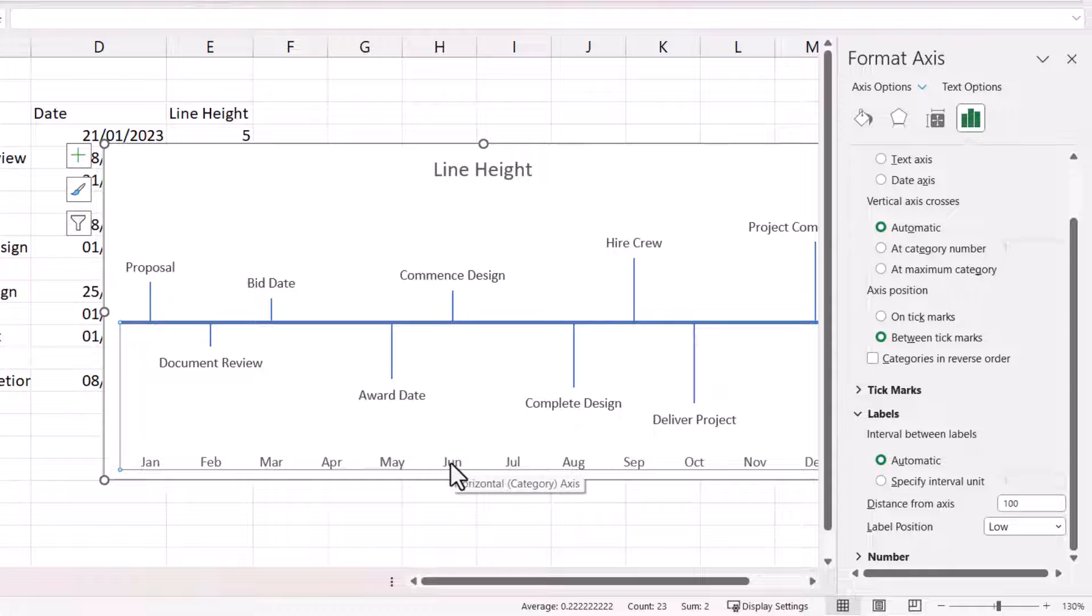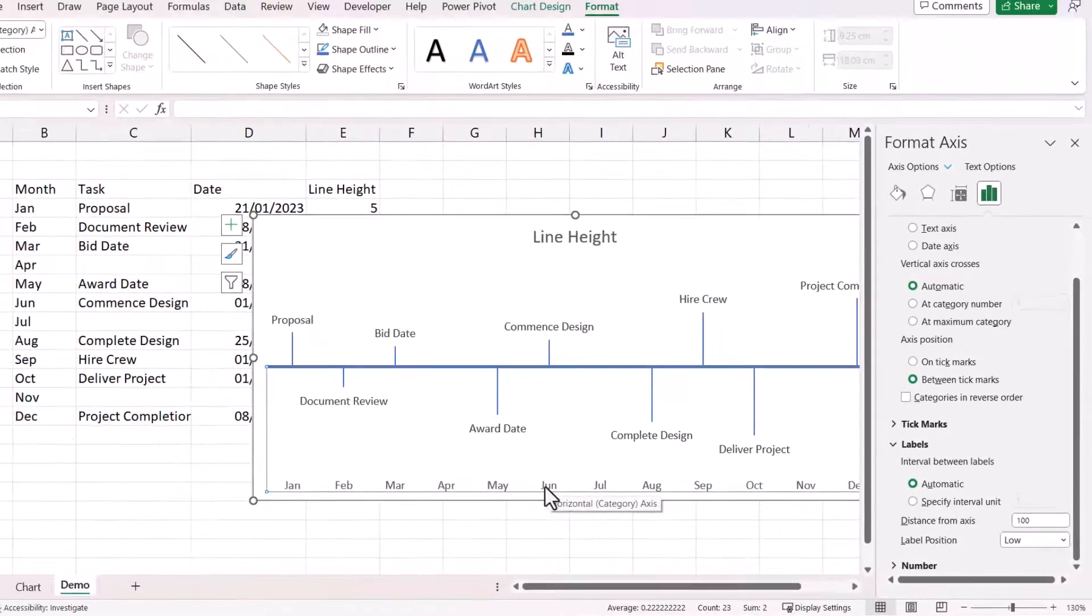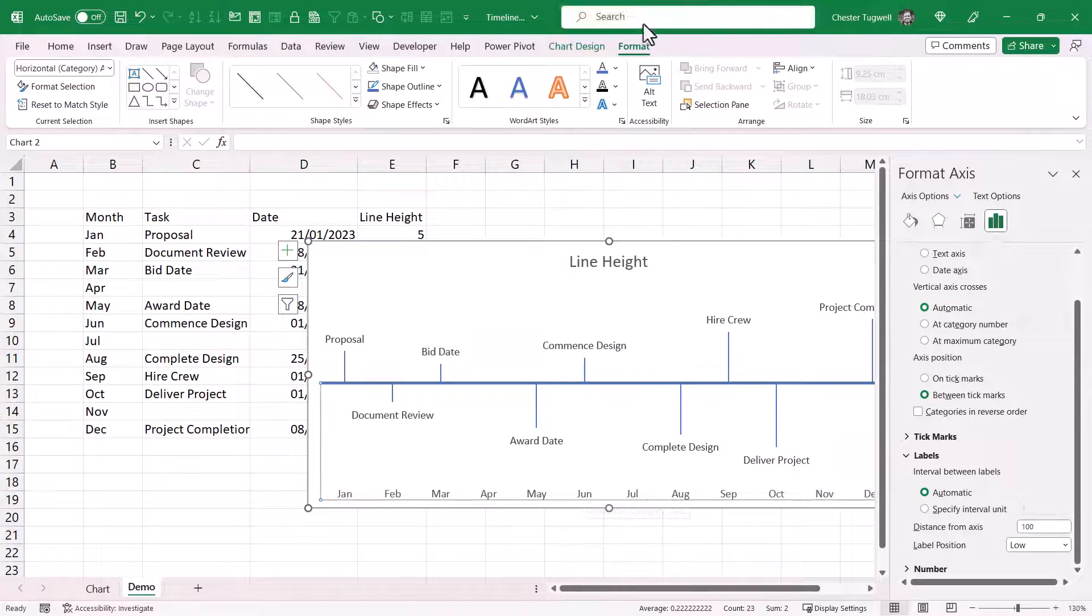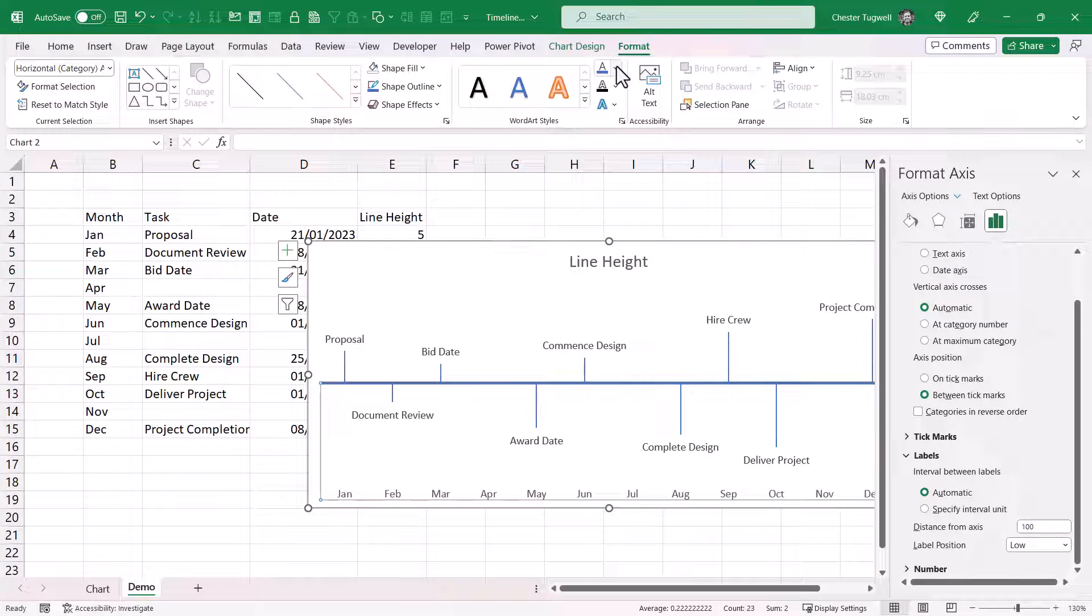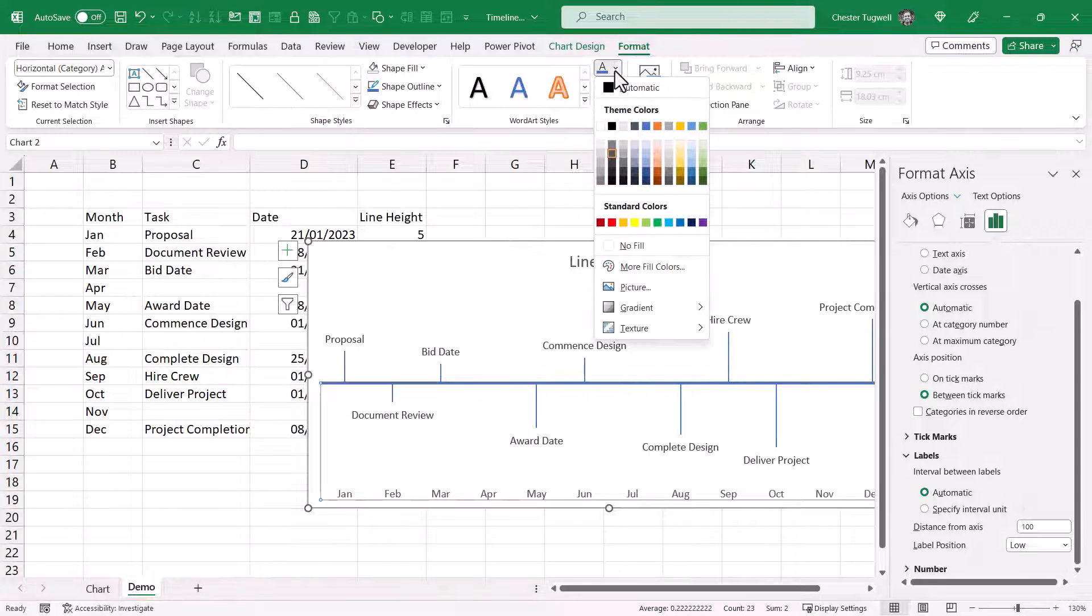You could also change the colour of the text on the horizontal axis. Go up to the format tab on your ribbon. Text fill. Change the colour.